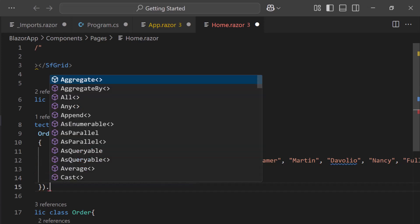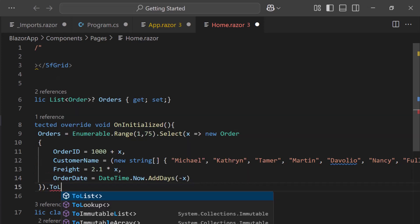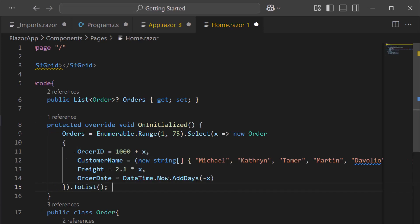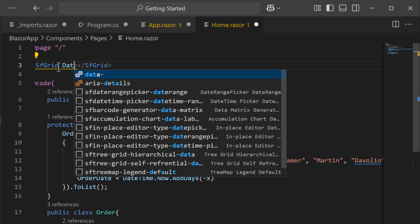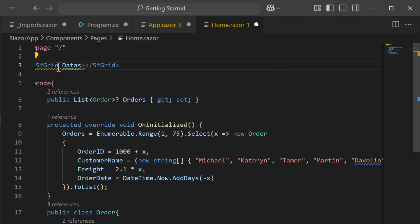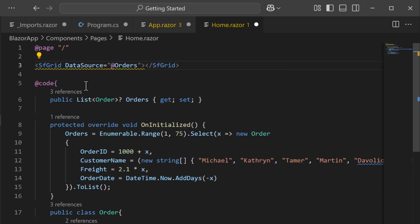Finally, I call the ToList method to materialize the collection as a list. Then I assign the created orders data to the Grid component's DataSource property, so the data is displayed when the component loads.